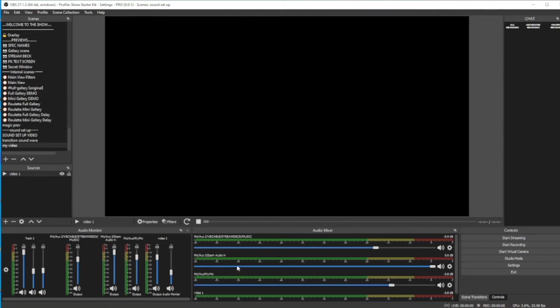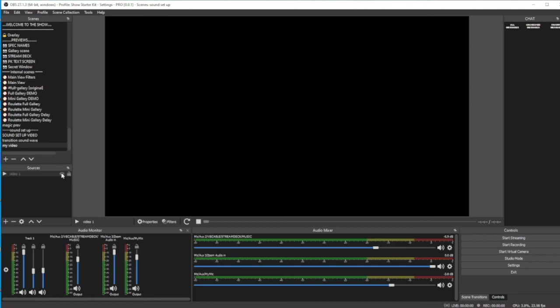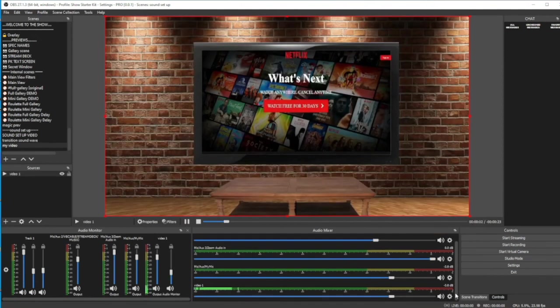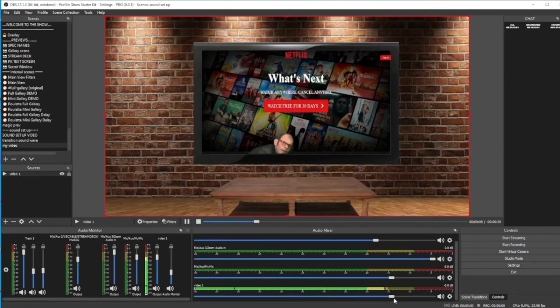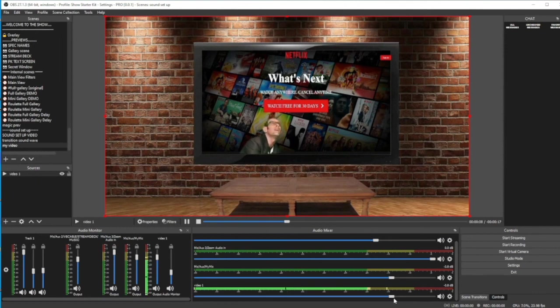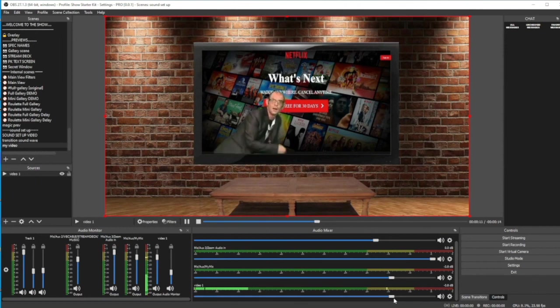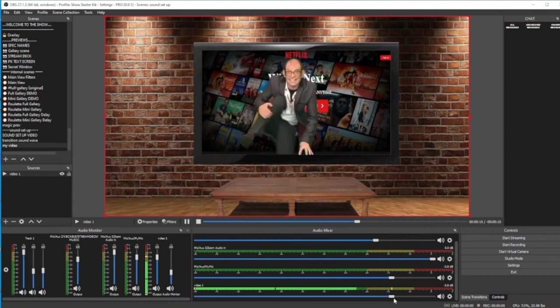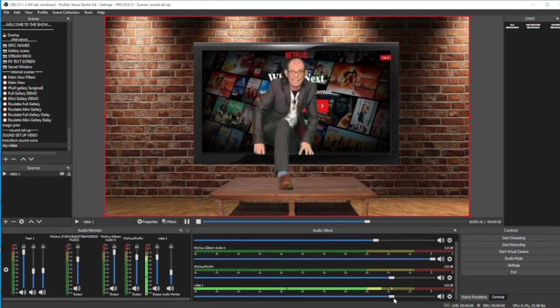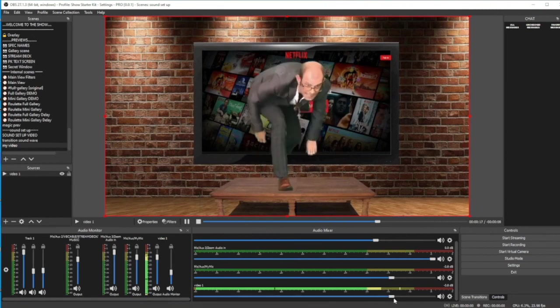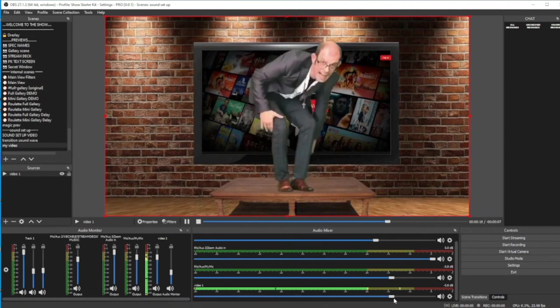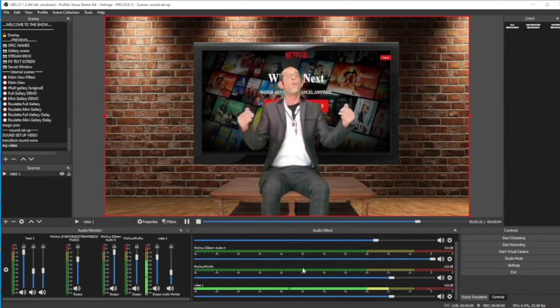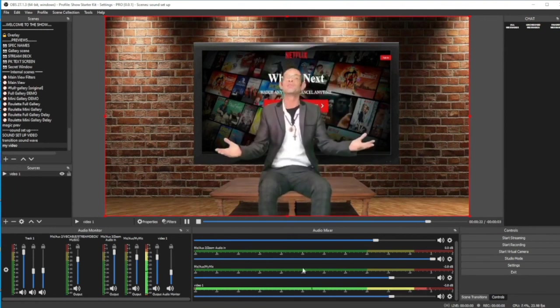With that said, that is pretty much everything you need to know. Let's take a look at the video again now and make sure it's all working the way it should be. Welcome to the show. So, there we have it. You're now ready to have sound like a pro with OBS and VB cables.